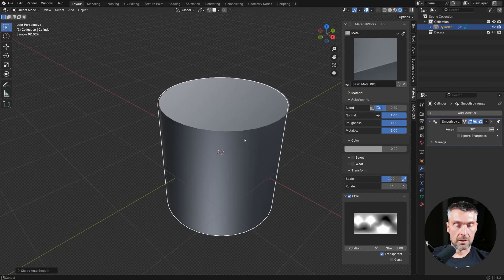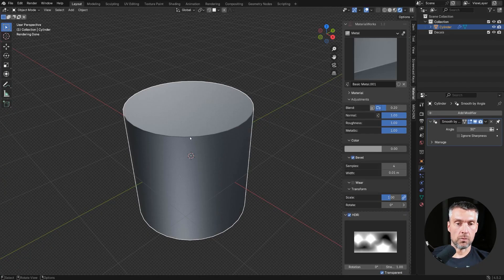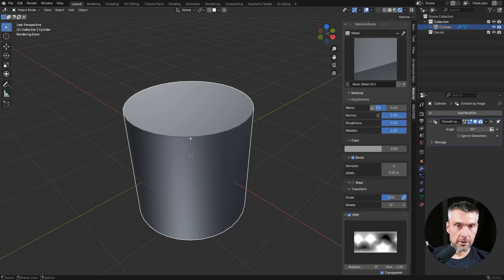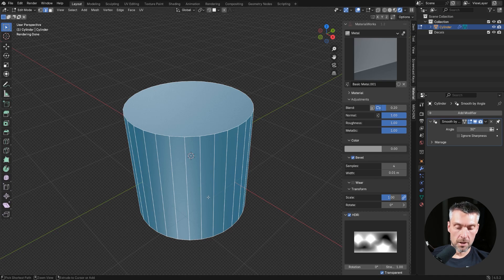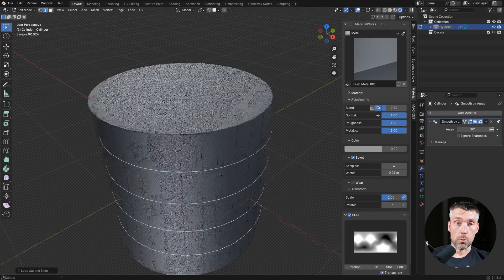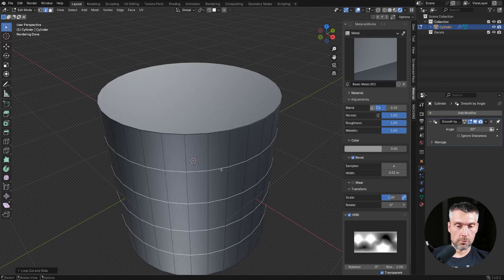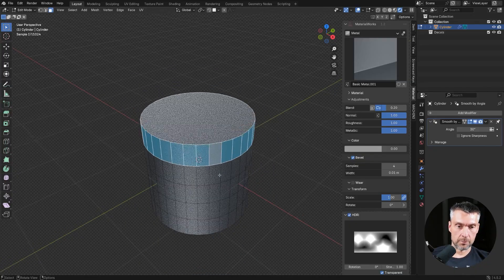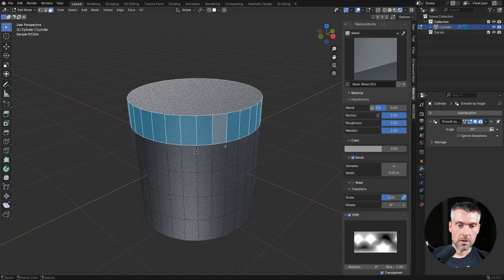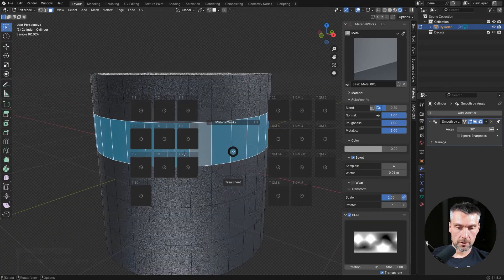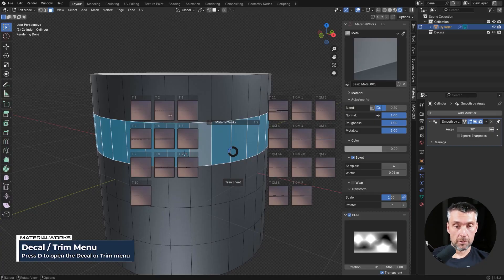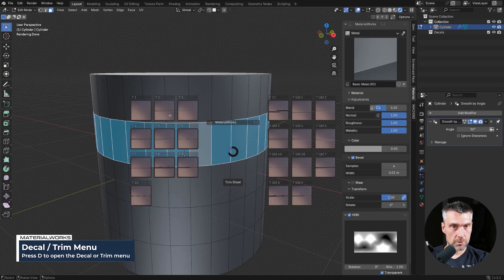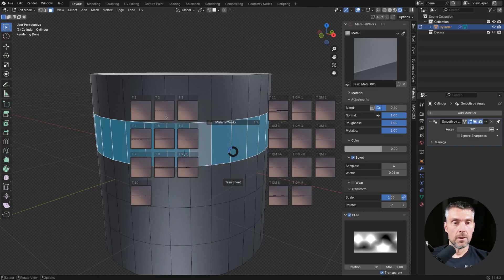So trim sheets, unlike decals, they are actually running on the UVs on the model. So they're running on geometry of the model. And you may want to have quads, like strips of quads, to run them. That's the best way to do it. So let's just select this strip here. Go to D, and you see a different menu. Now, in edit mode, you're going to be seeing trim sheets. In object mode, you're going to be seeing decals.